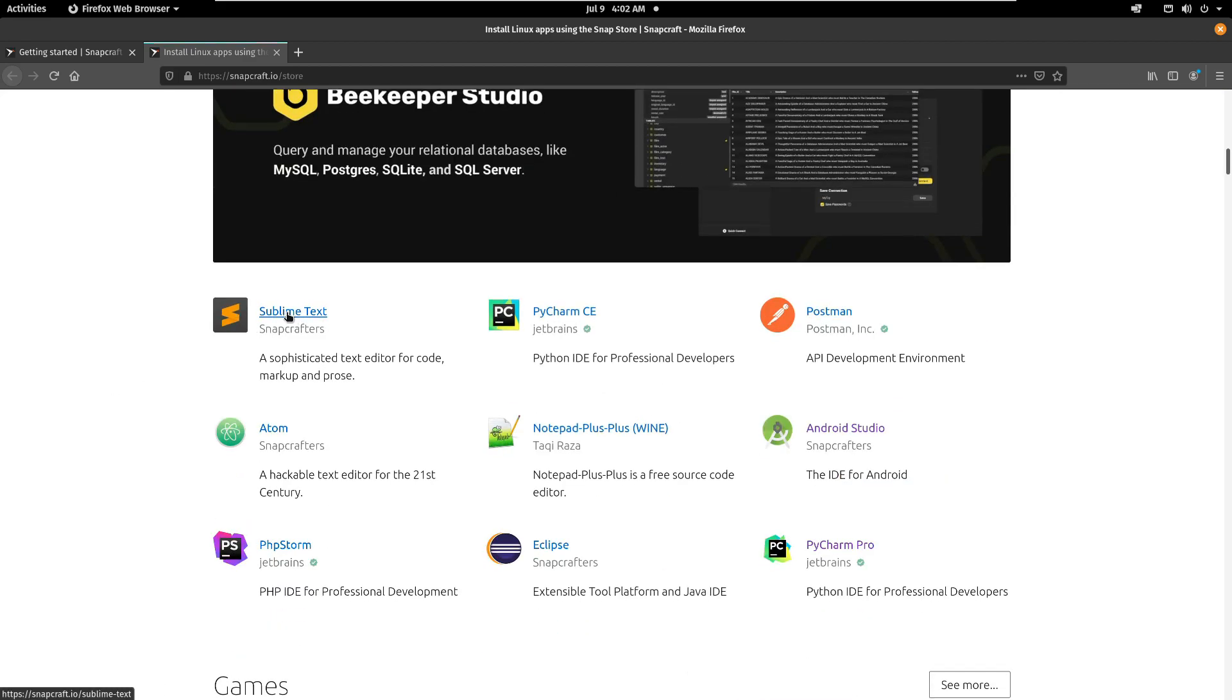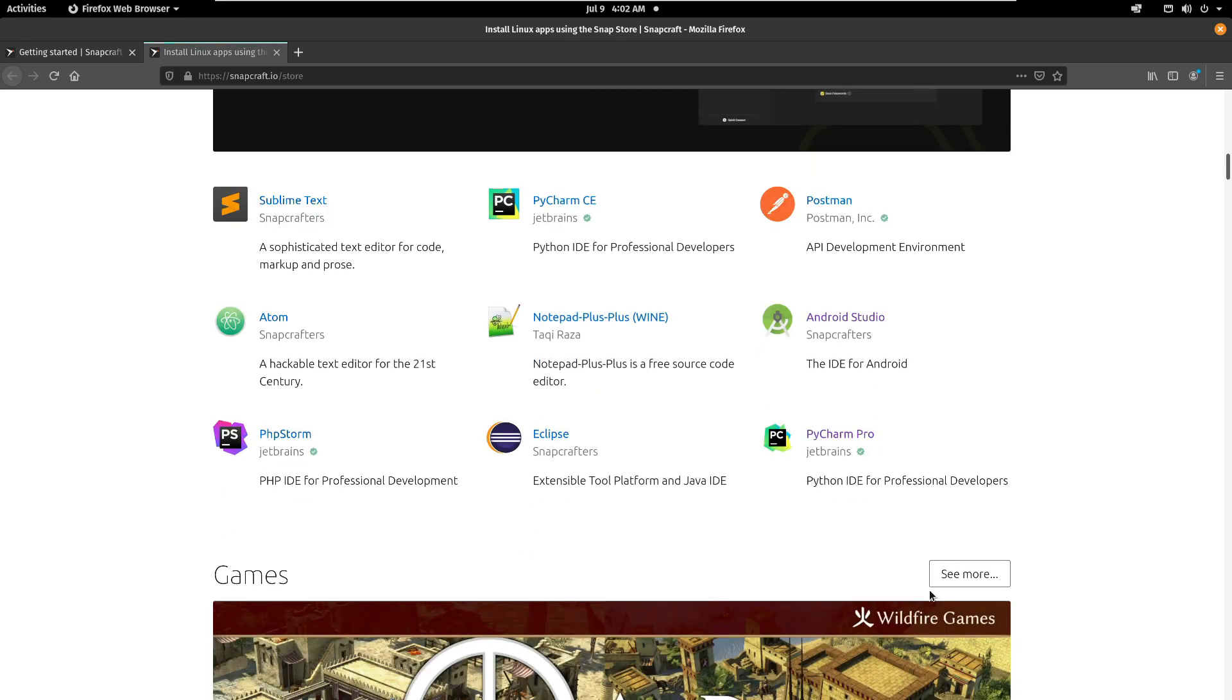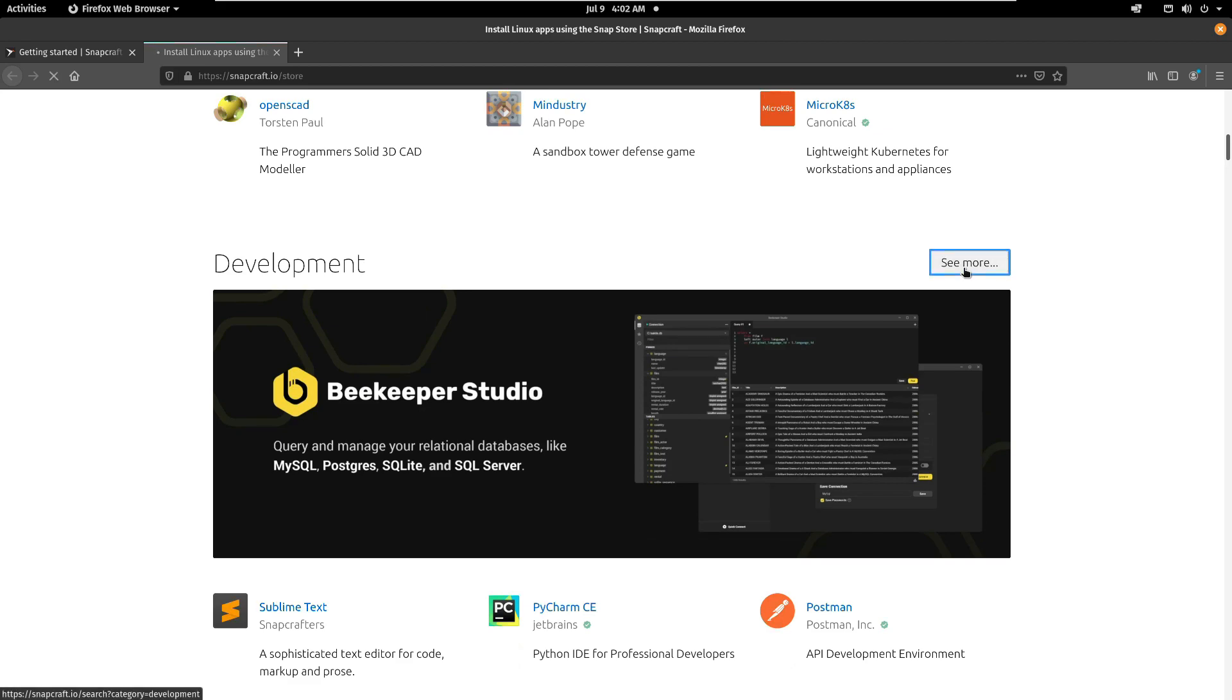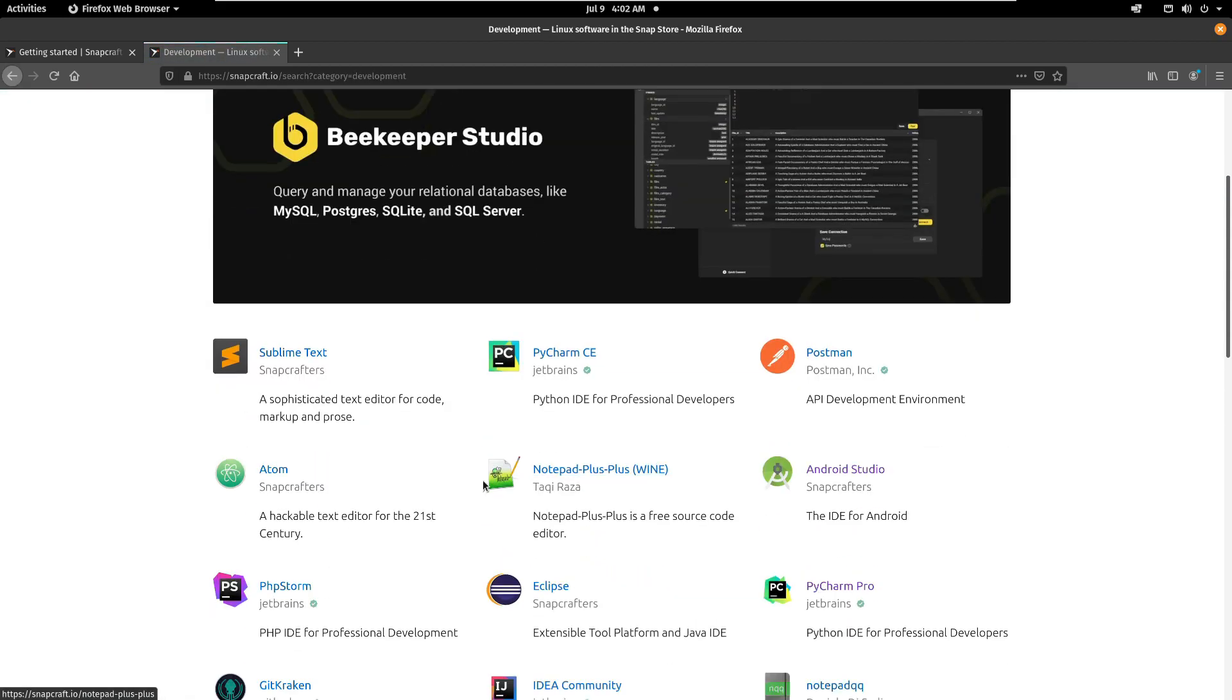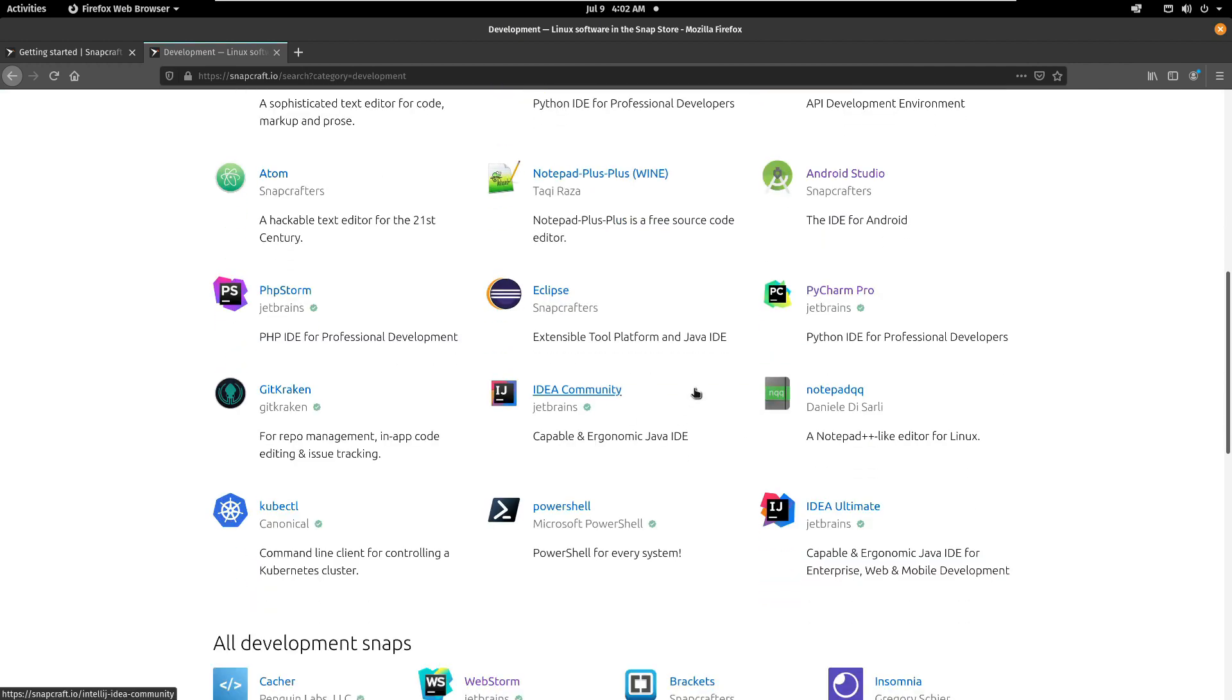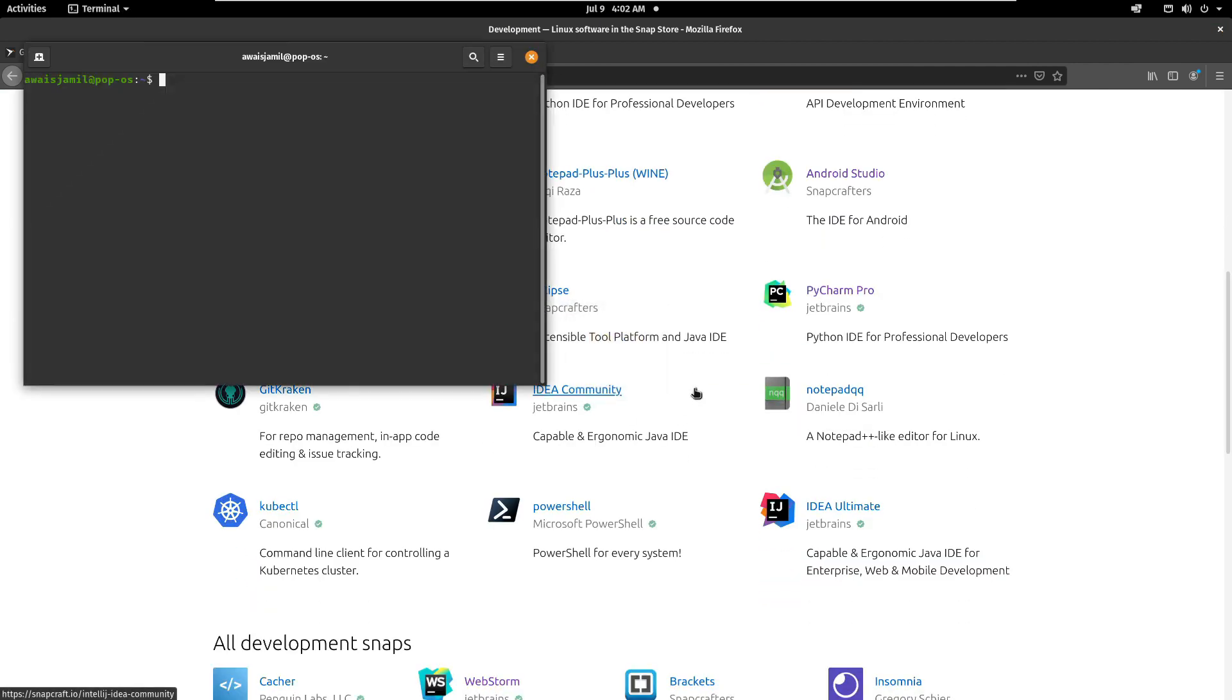So I'm gonna click on the store and here I'm gonna go to the development section. So you can see I can install Sublime Text, Python Community Edition, Atom, Python Eclipse, Android Studio. And if I click on see more you will notice that there's like thousands of packages available here.